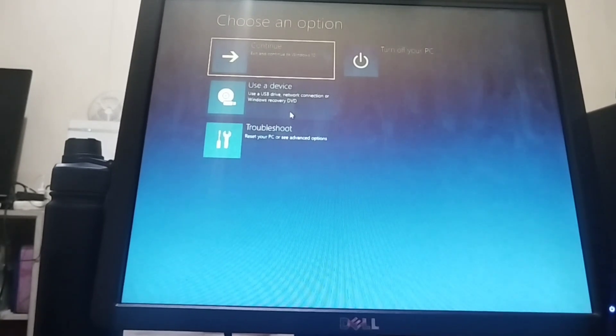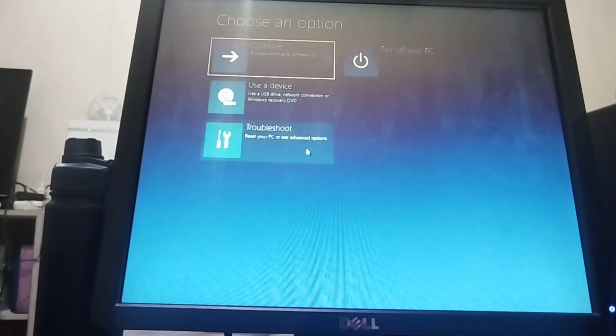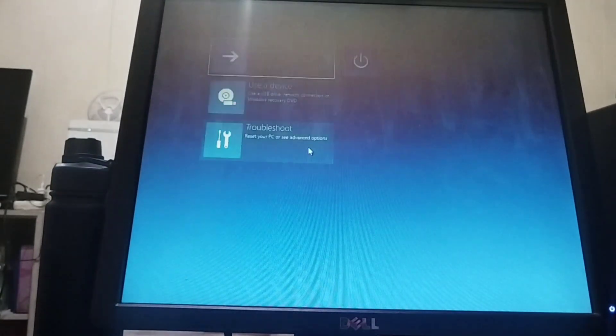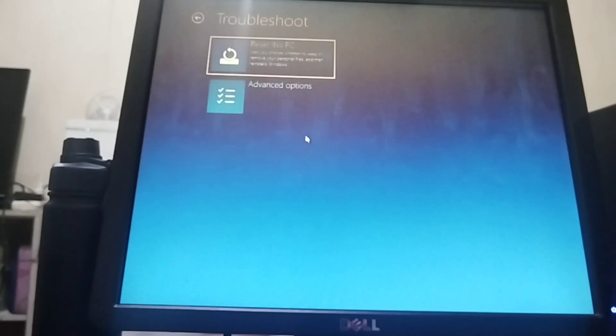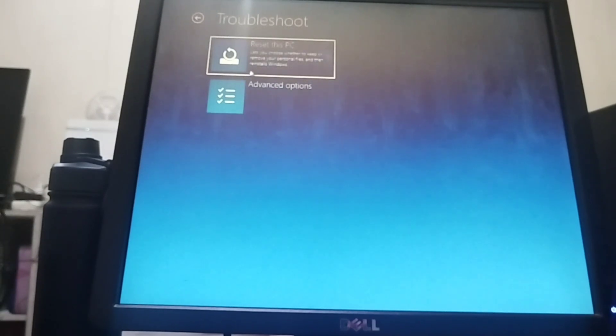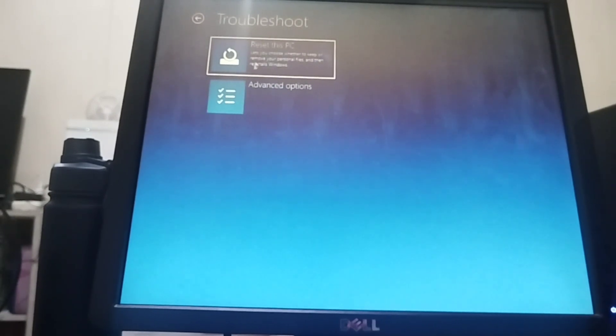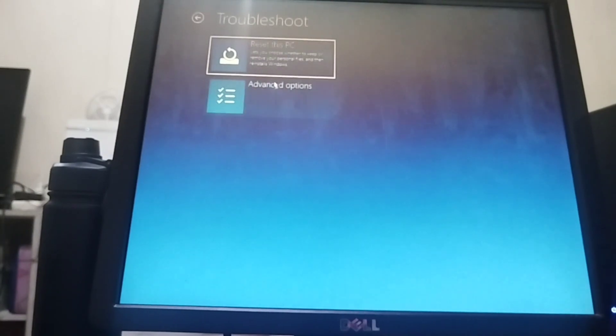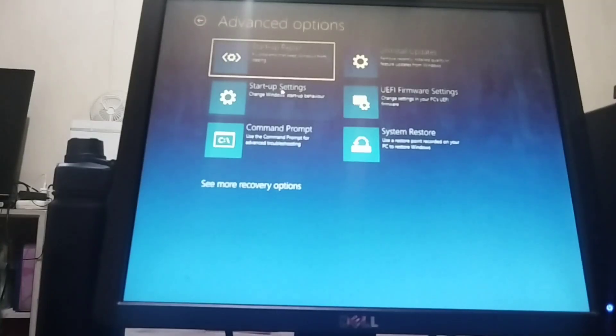We have your different options, so kindly click Troubleshoot. Then you can reset your PC if it's your choice, but for me I will choose Advanced Options here. So let me click Advanced Option.